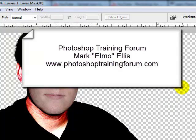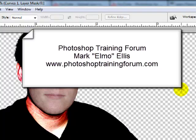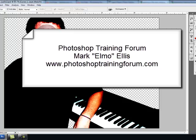This has been Mark Elmo Ellis with PhotoshopTrainingForum.com where we show you concisely and clearly how to use Adobe Photoshop. God bless and have a great day.